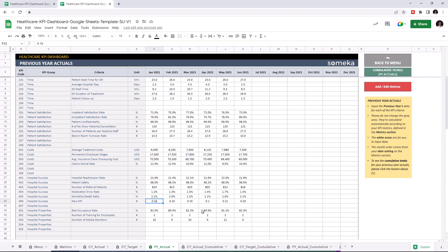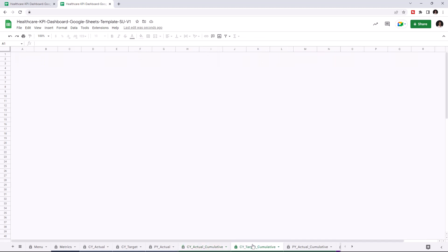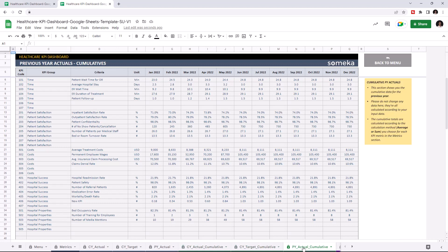Now that we've input all our data, we can check the cumulative tables. This section shows you the cumulative data for the current year and it's calculated automatically once you enter all your data. You can check the cumulative data for the current year target and for the previous year actuals.